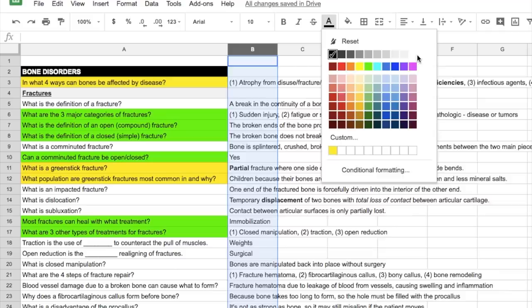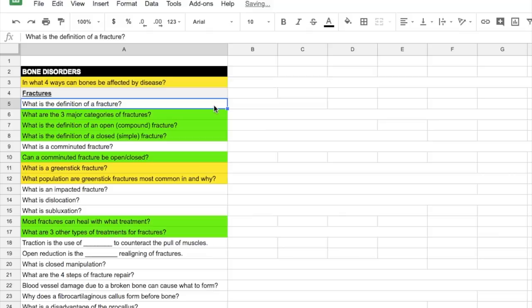As soon as you've written down all the questions and answers, you can actually hide the answer column by making the text white. Then you can start testing yourself. So you'll highlight a question and try to answer it.